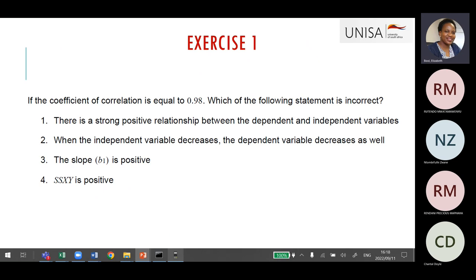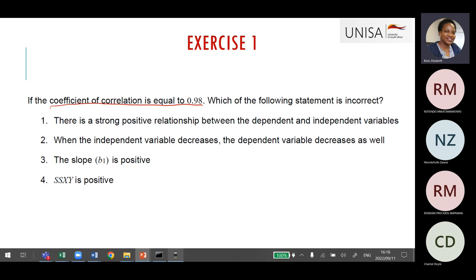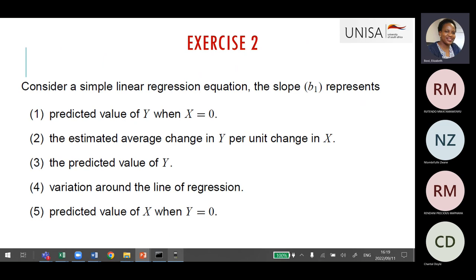Some questions in the exam or assignment may be content-related — for example, how to interpret a coefficient of correlation based on a given value, and you need to choose which statement is incorrect or correct. We can have a discussion on WhatsApp if you're unsure about answers. They may also give you a slope B1 and ask you to interpret it in terms of everything we covered today. We can discuss these questions later or add them to next week's activity pool.